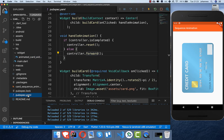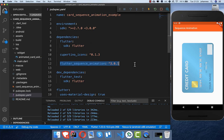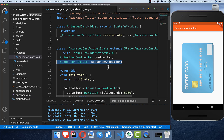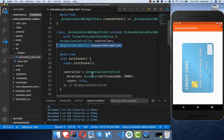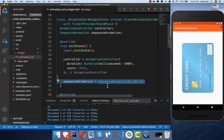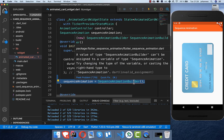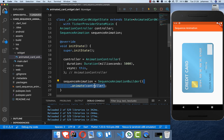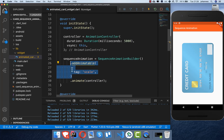For the next step we need the sequence animation, so make sure you add the flutter_sequence_animation dependency inside your pubspec.yaml file. Next to our AnimationController we declare the sequence animation variable, and then we initialize it in our init state using the SequenceAnimationBuilder, after which we call the animate method and pass our controller inside. Now we can start with the real animation.